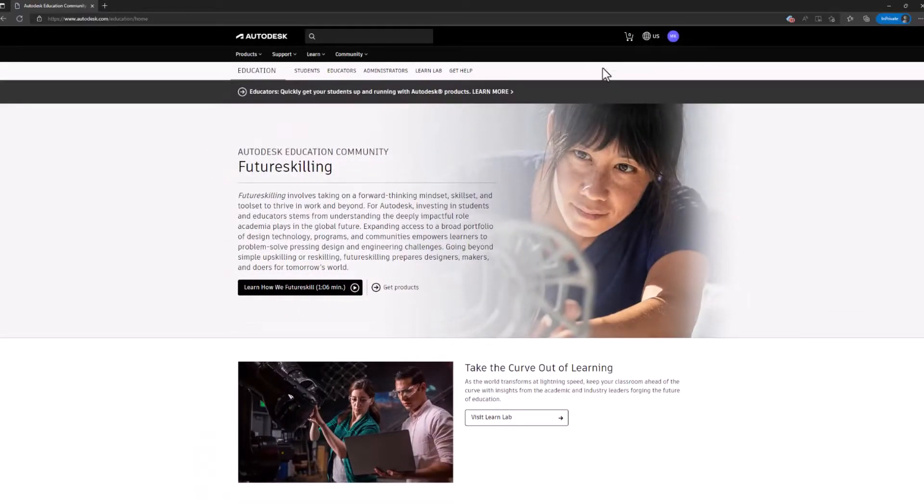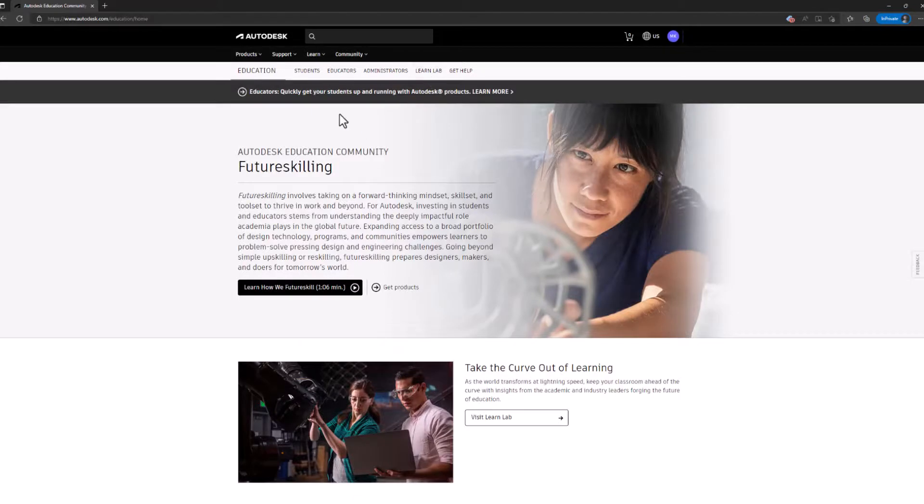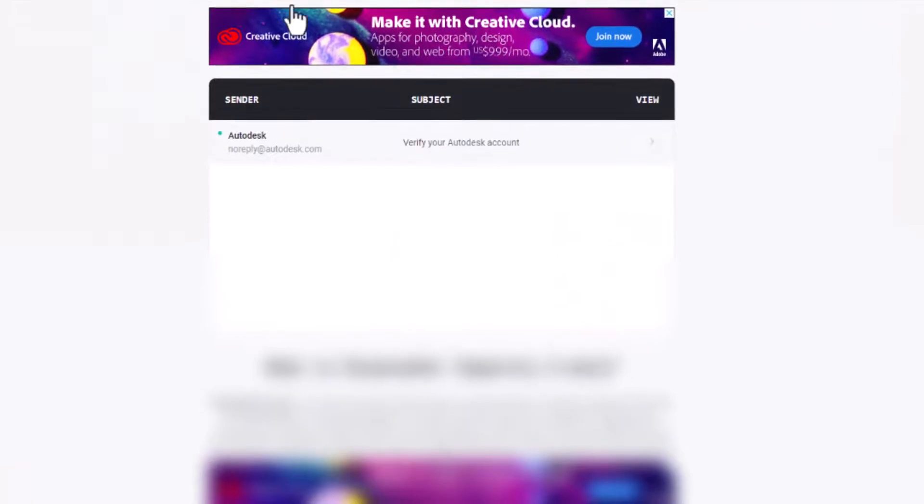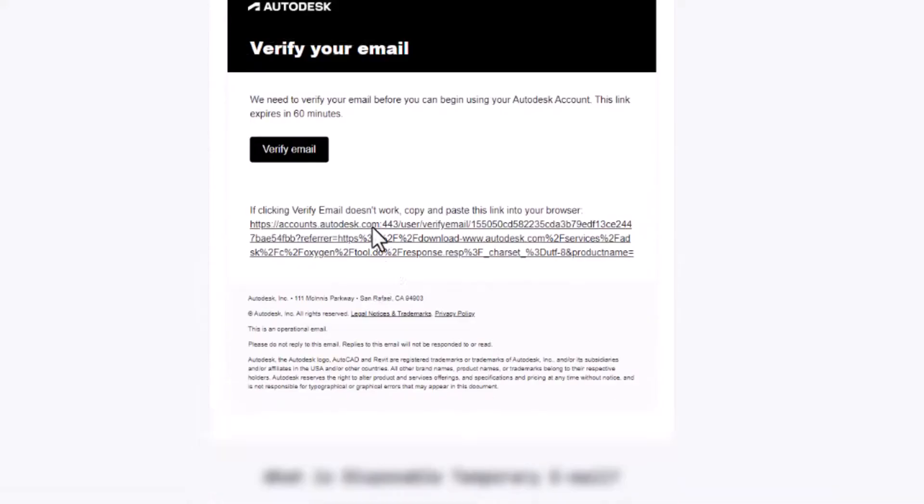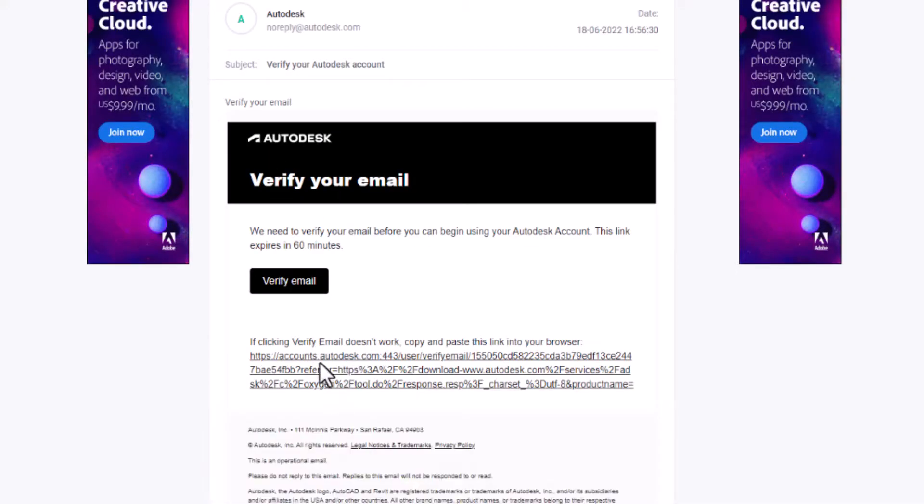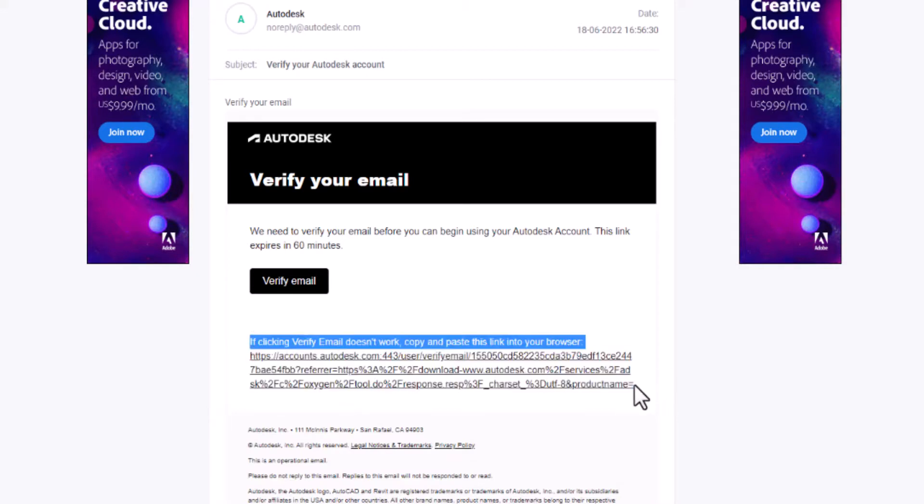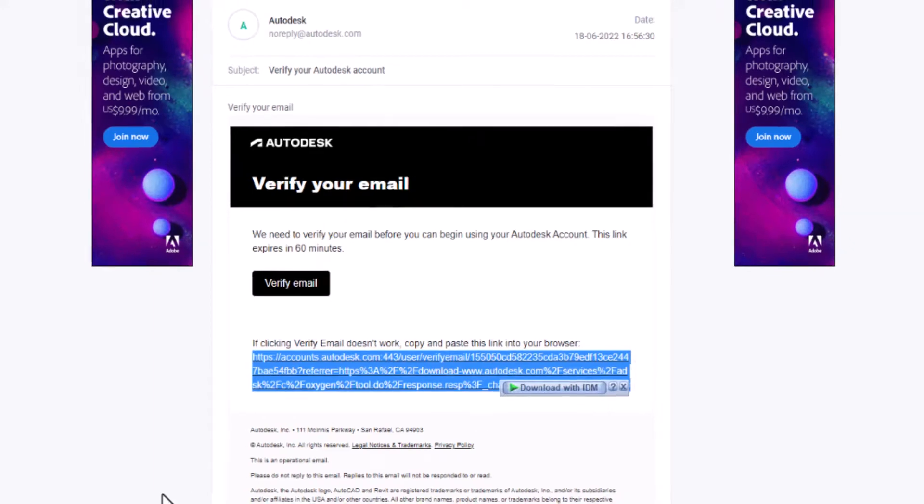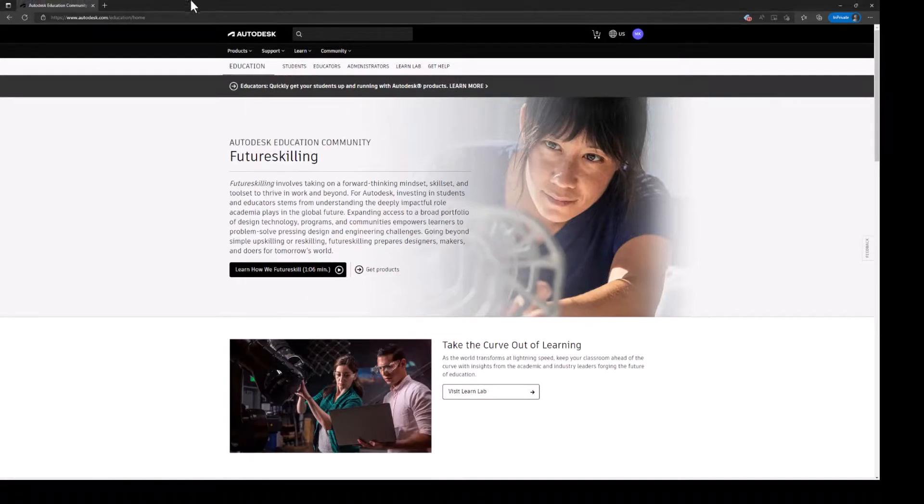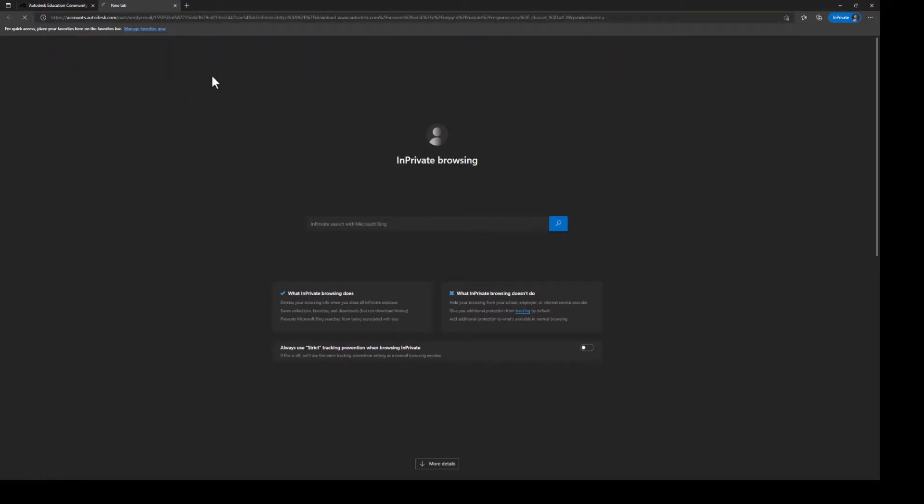Okay, the account is created. Now it should have sent us a verification email. Let's verify. Copy this text and put it over here, or you can simply click on that link from your email.